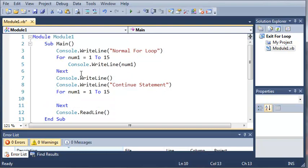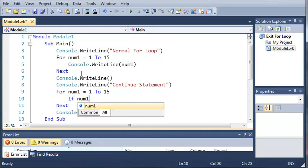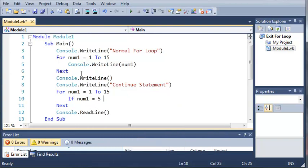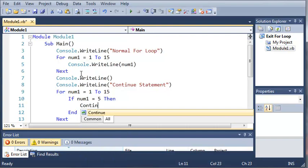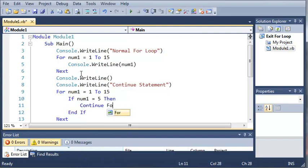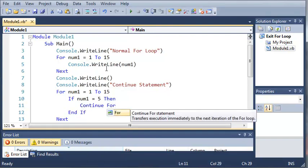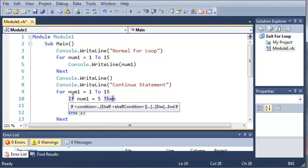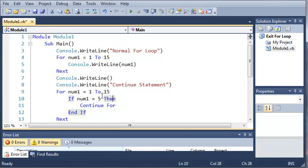So let's go ahead and type a simple if statement. So if num1 is equal to 5 then what do we want to do? We'll just type continue for. So what this is going to do is it's going to skip the iteration of num1. If num1 is equal to 5 it's going to skip whatever code comes after this.